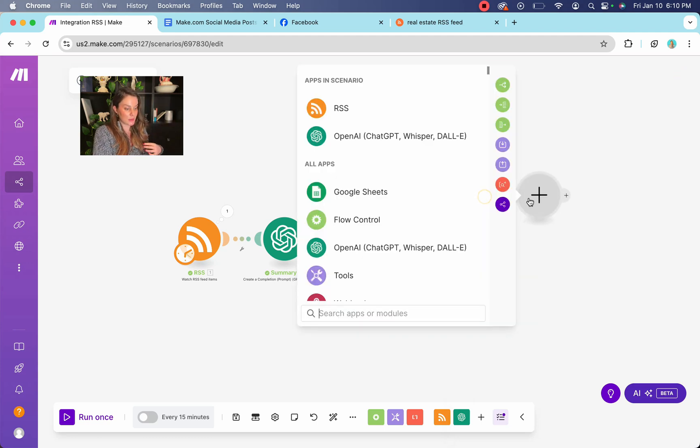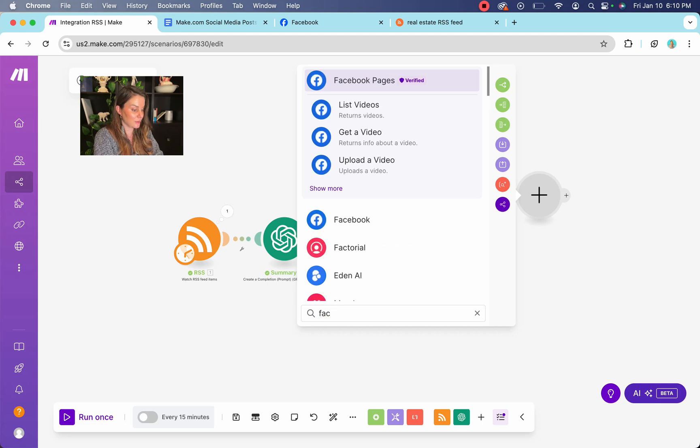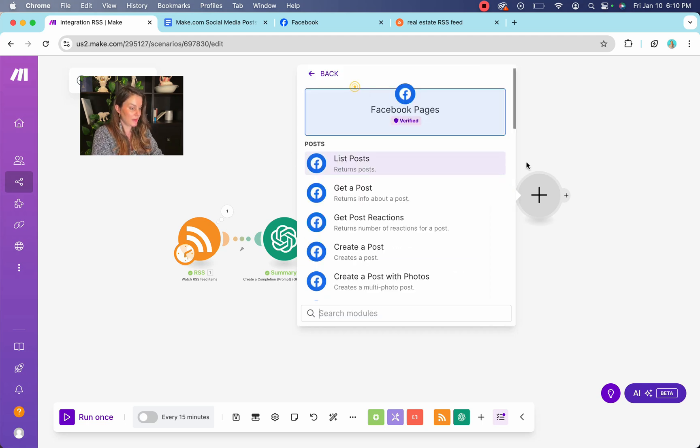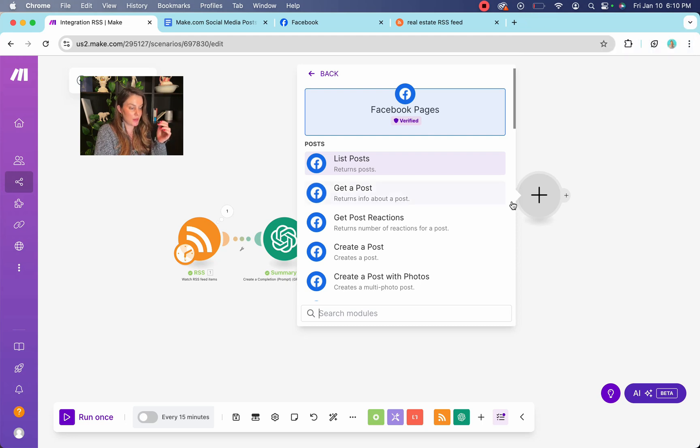So the next thing that we're going to do is attach our Facebook right in here. Okay. Let's type normal Facebook. You're going to have to connect your Facebook if you've never done this before. And I have a low battery. Awesome.